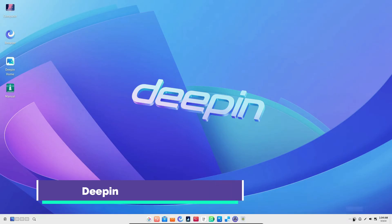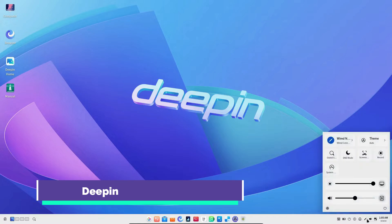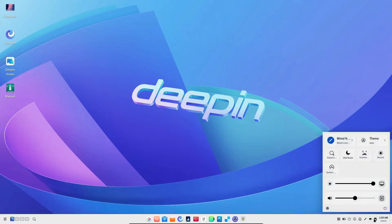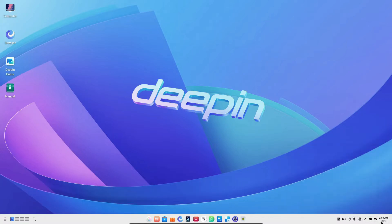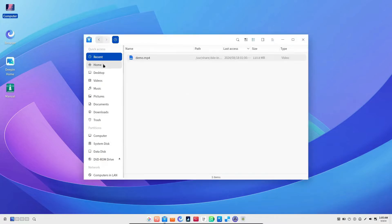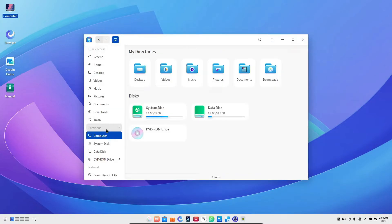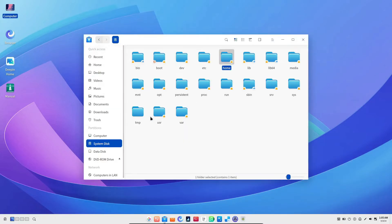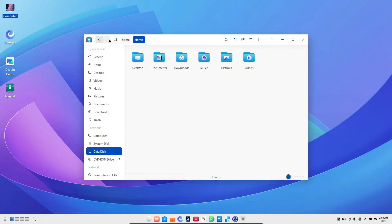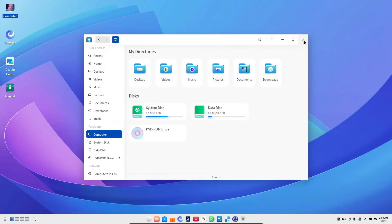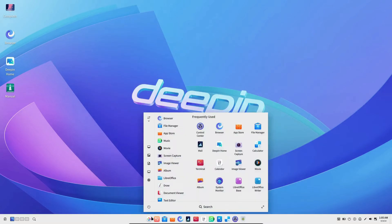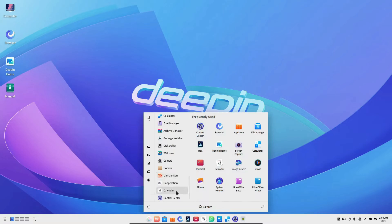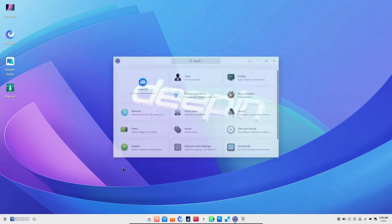Deepin Desktop Environment, or DDE, originally emerged for the Deepin Linux distribution and it's truly a visual treat. With its stunning and user-friendly interface, Deepin focuses on simplicity without sacrificing stability or security. What's cool is that although it started as a distro-specific environment, Deepin is now compatible with several distributions like Arch Linux and Manjaro, allowing you to bring that eye-catching design to your favorite Linux setup.